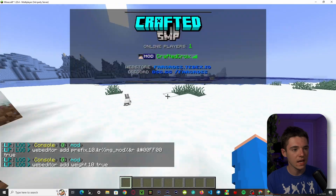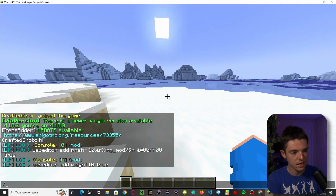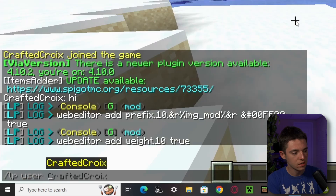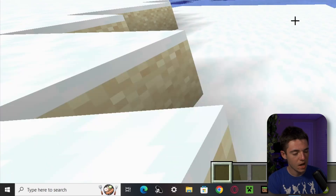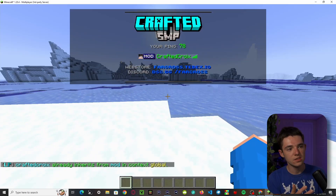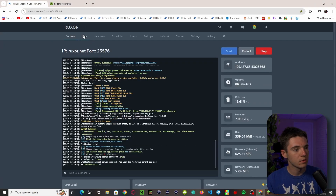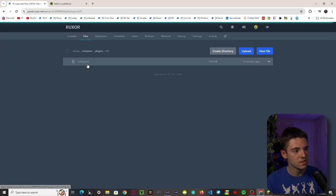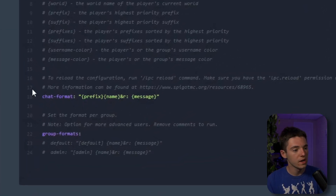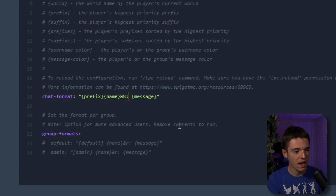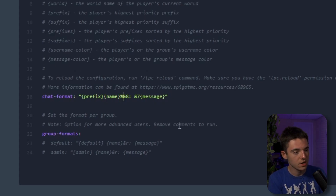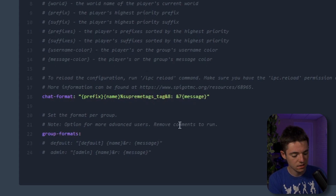Now we head back in-game and we have the mod group. If we didn't have it we'd do 'lp user CraftedCroi parent add mod'. As you can see we have the mod tag, and if we type in chat we also have it. For the LPC config, go to files > plugins > lpc > config — this is the default one and it works perfectly fine. Instead of '&r' you can use '&8' and '&7' for the message. If you watched my Supreme Tags video you can also add the 'supremetags_tag' placeholder. Then click Save and do 'lpc reload'.